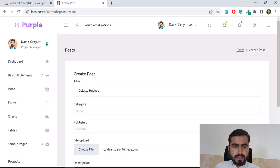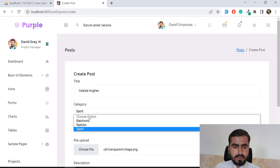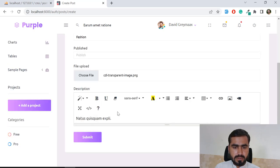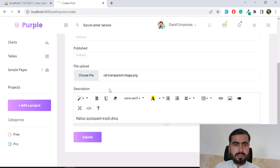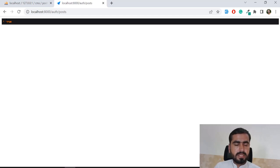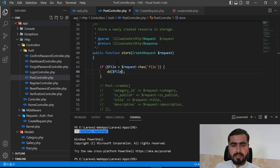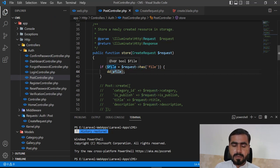I chose a file and submitted the form. It wasn't submitting at first, but now it's submitting correctly and returning the file object. This confirms our file is uploaded and being returned.